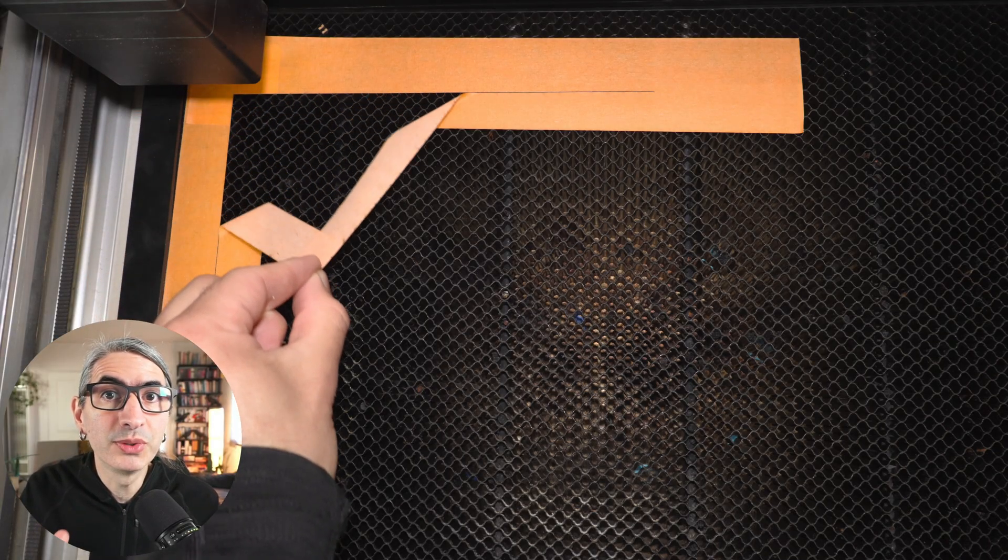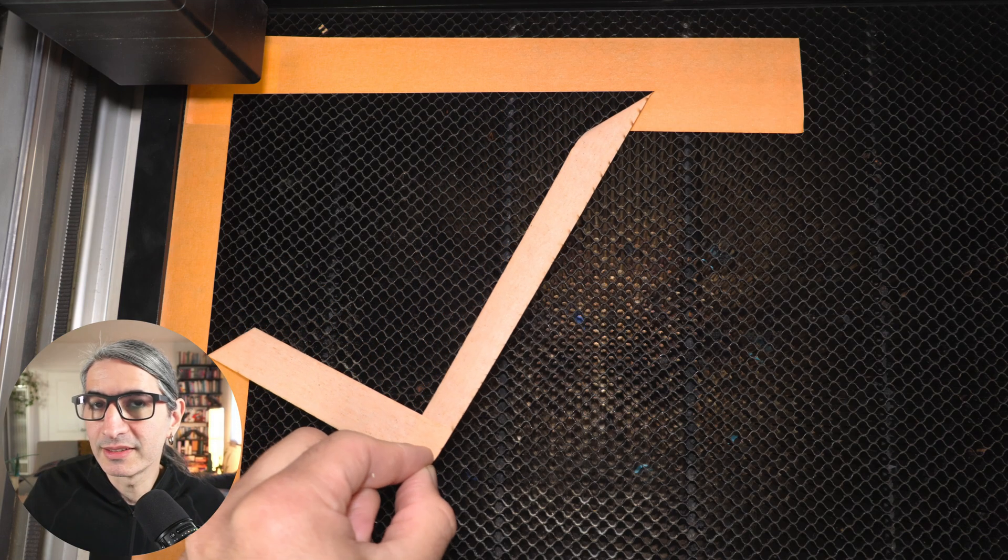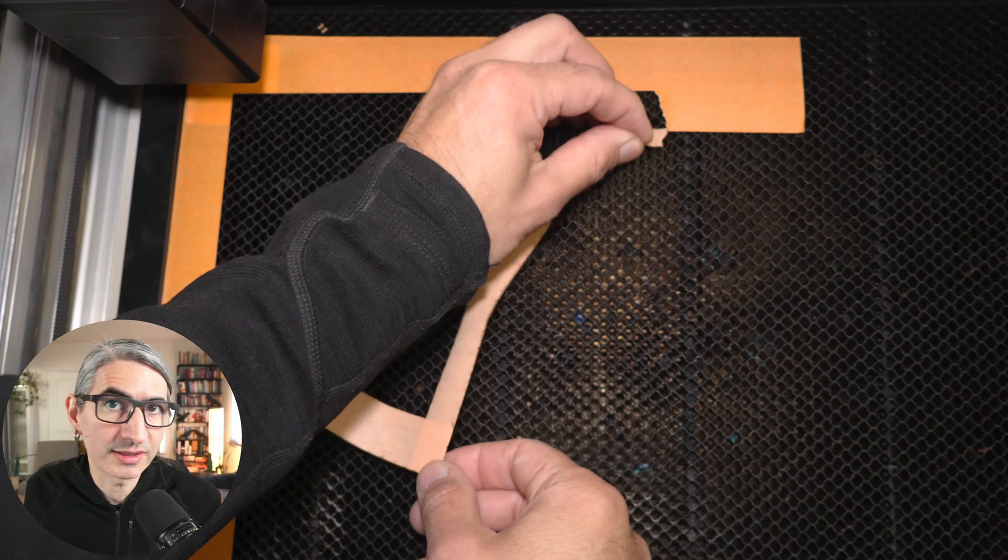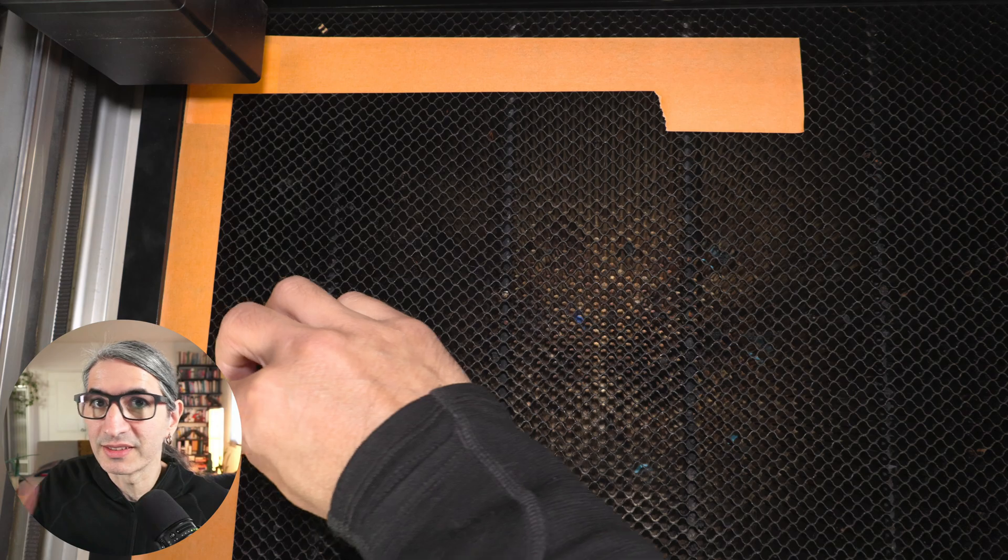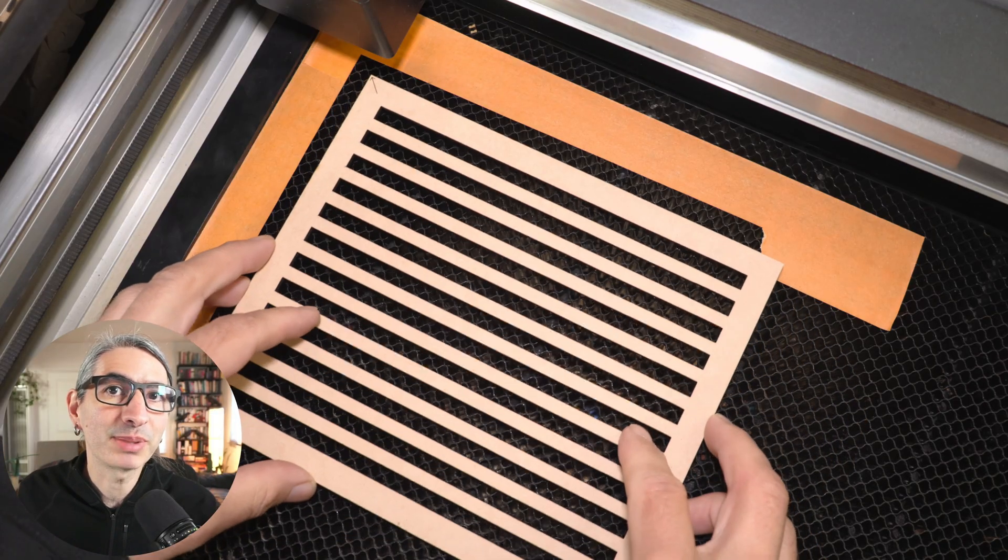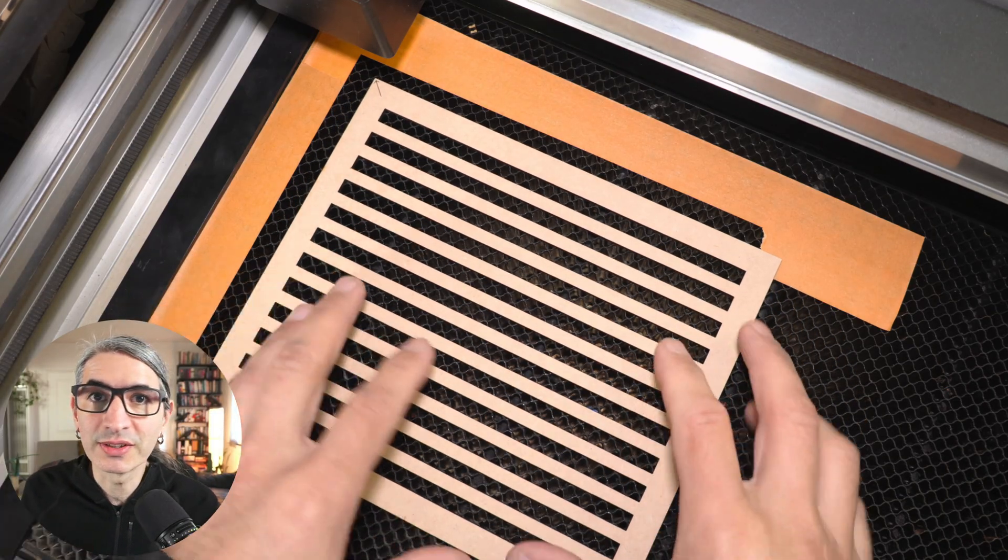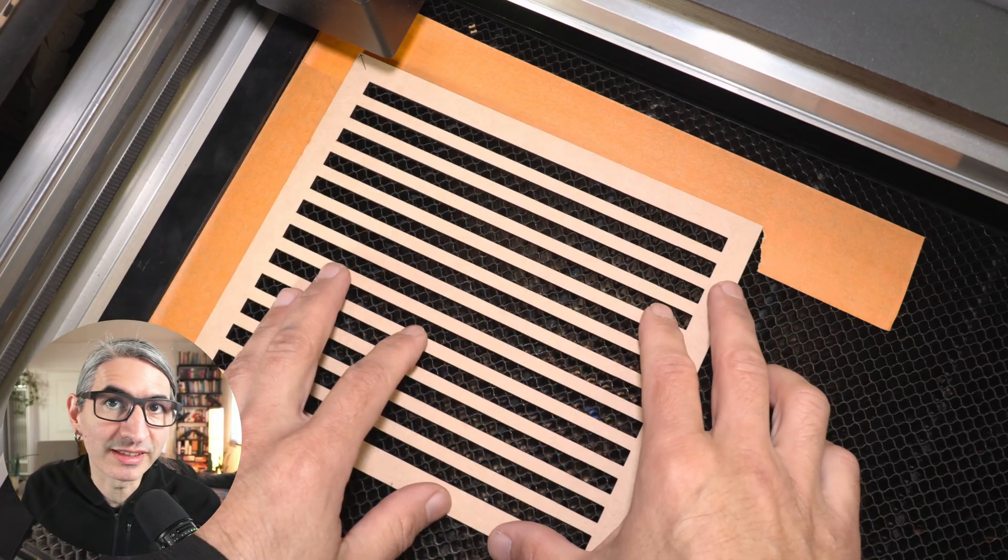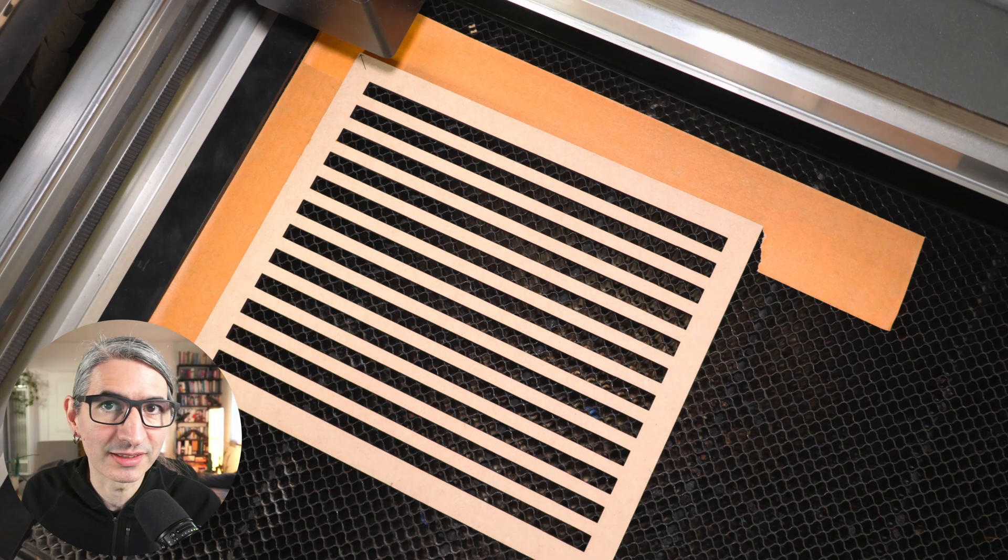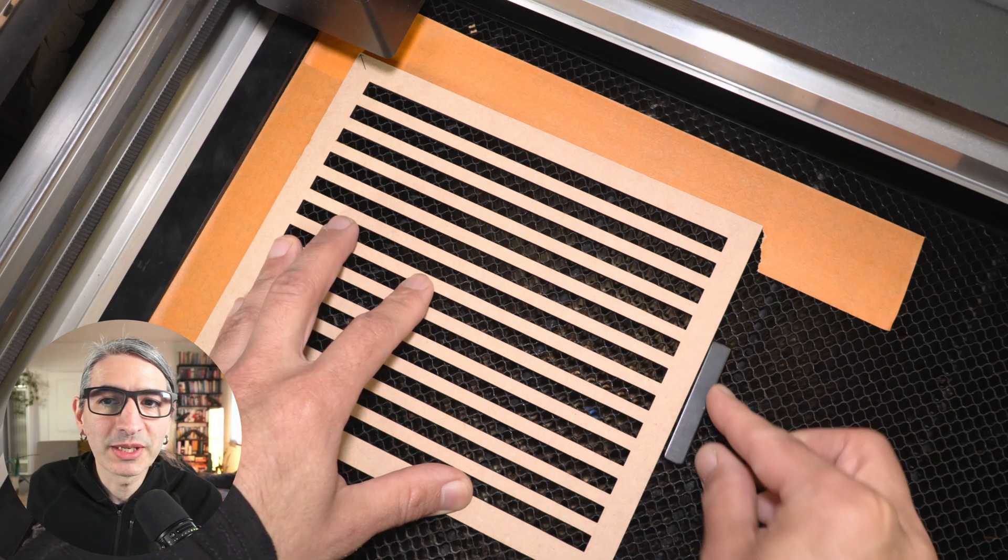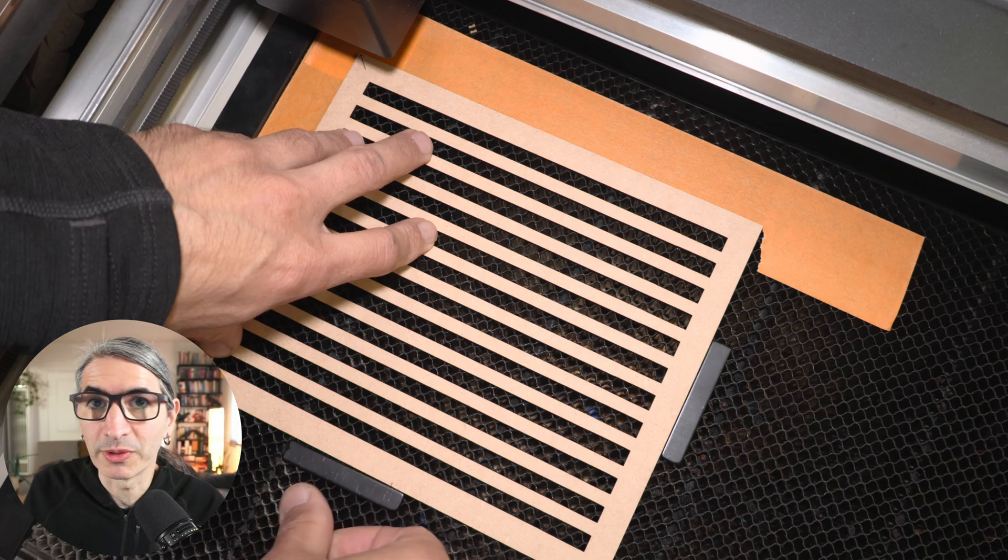Now I can remove that bottom part of the masking tape, revealing those freshly cut lines that are perfectly aligned to my laser cutter. Now I can place the jig on the bed by pushing it gently against the freshly cut lines on the masking tape. And to keep it in place, I'm going to secure it with a couple of magnets.